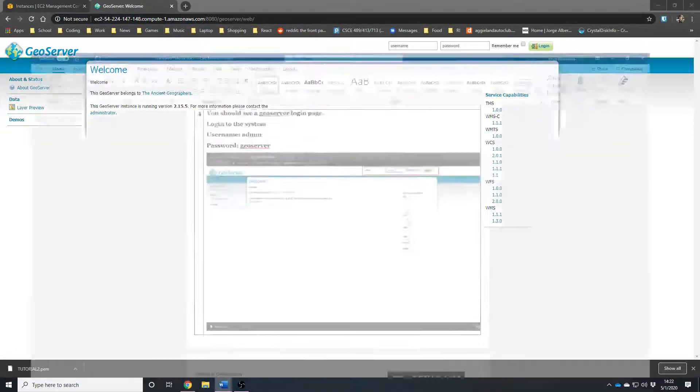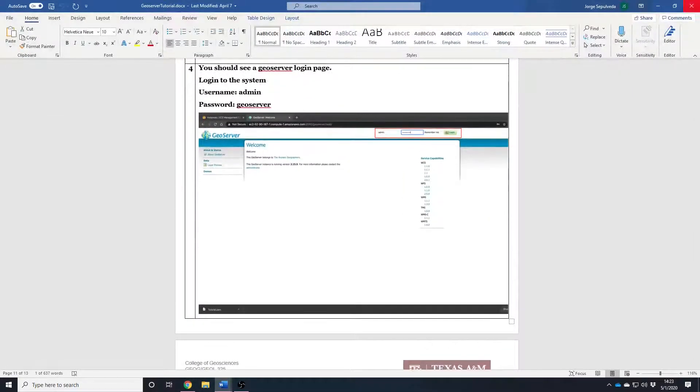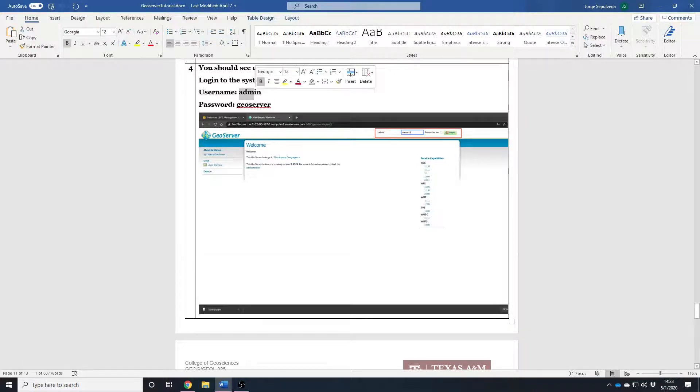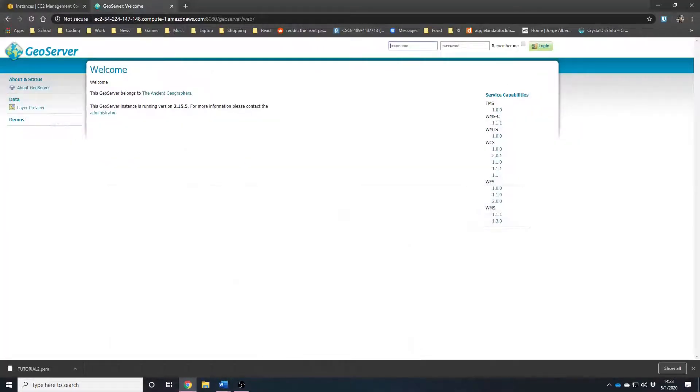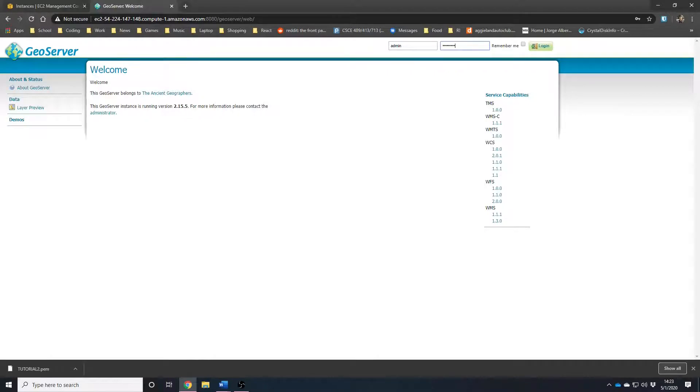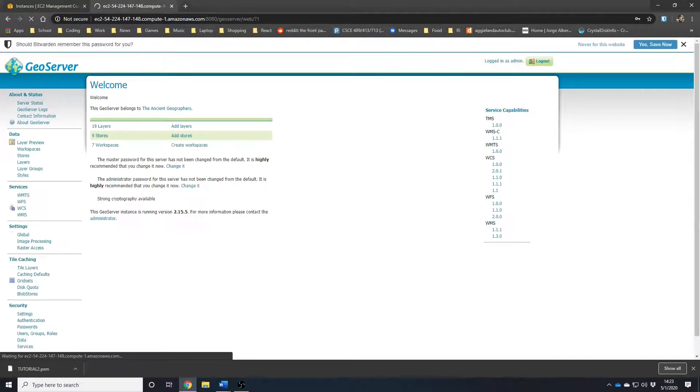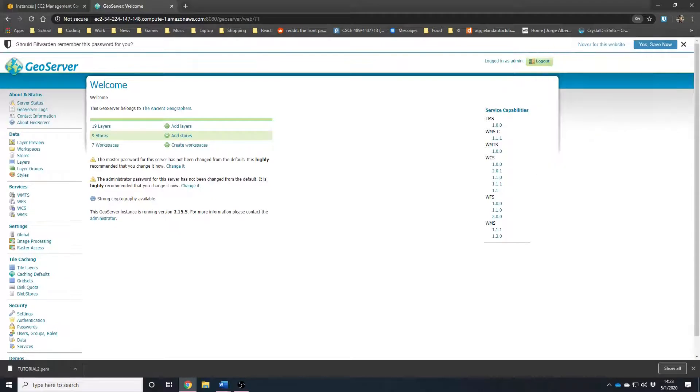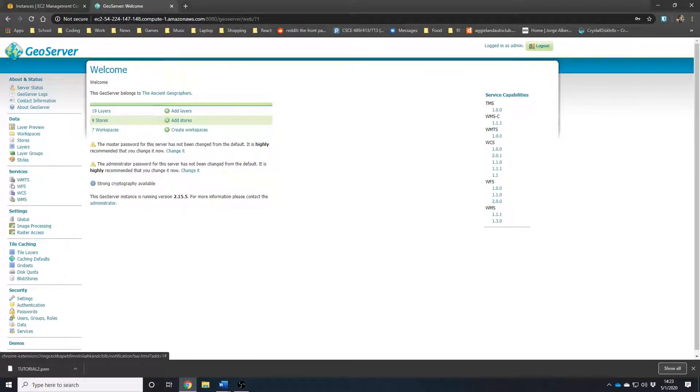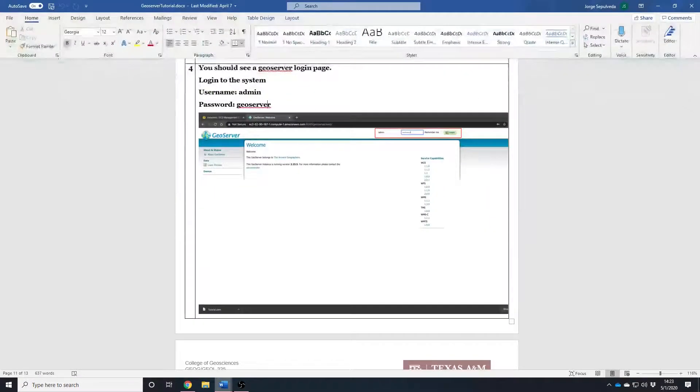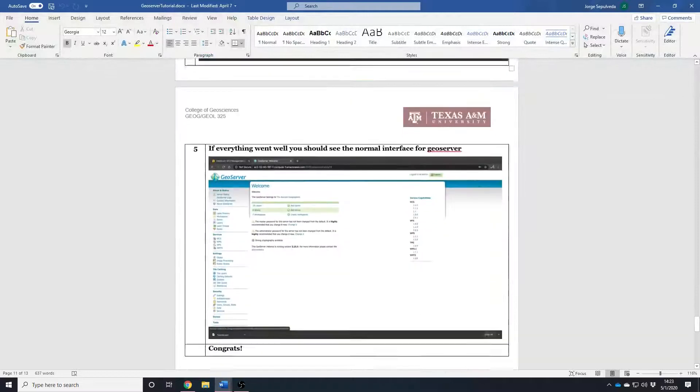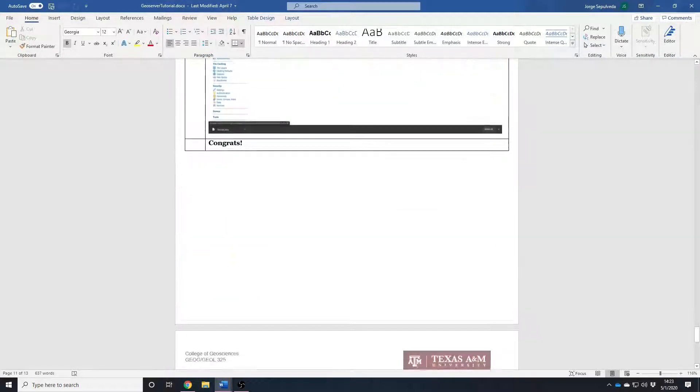As we see here, the default credentials for username and password is admin and GeoServer. Log in. Close these little extra things. And now, we have successfully created GeoServer and we have access to it. You are officially a GeoServer admin. Congratulations.